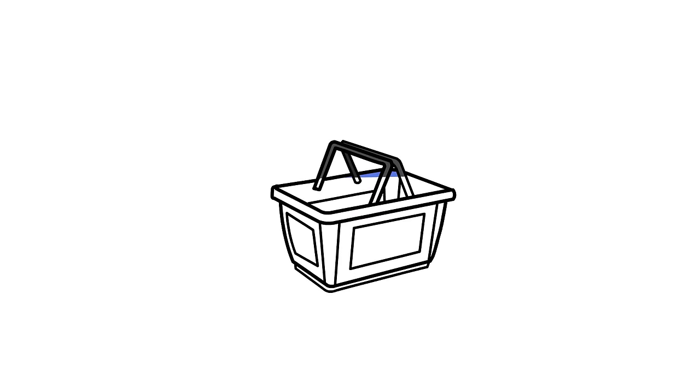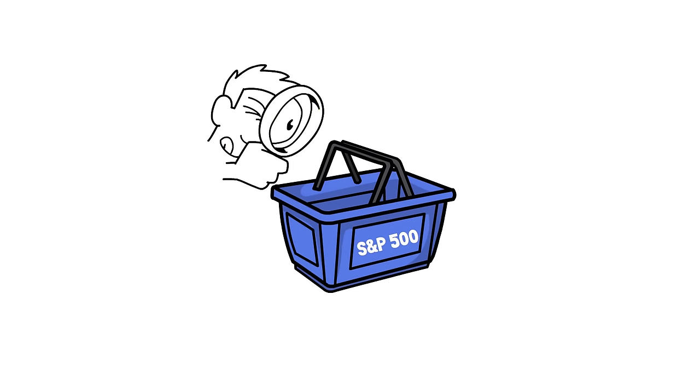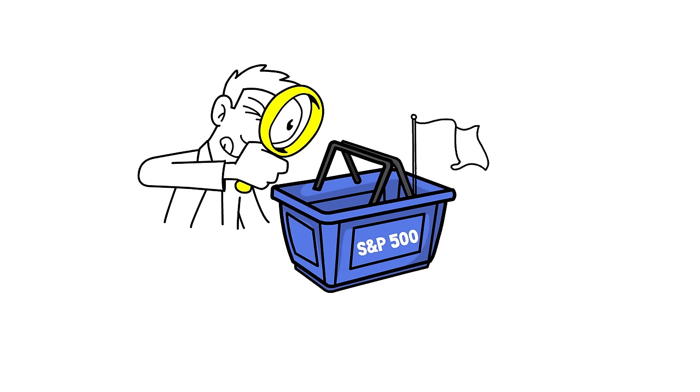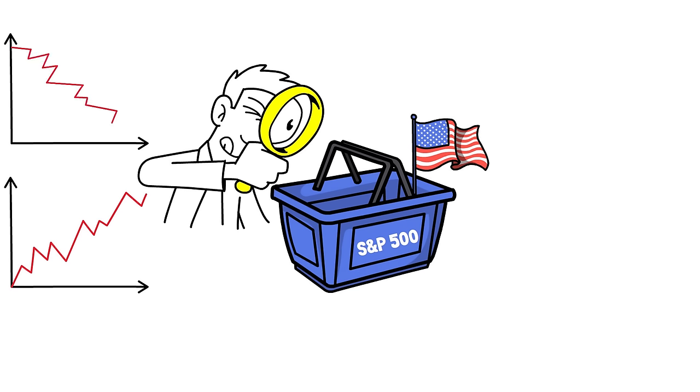The performance of the S&P 500 is closely watched by investors, economists, policy makers and analysts, because it provides insights into the overall health of the US stock market, and to the economy too. When the index rises, it suggests the value of the collective stocks of the included companies is increasing, reflecting positive sentiment and economic growth. Conversely, a decline in the index may indicate economic uncertainty or downturn.